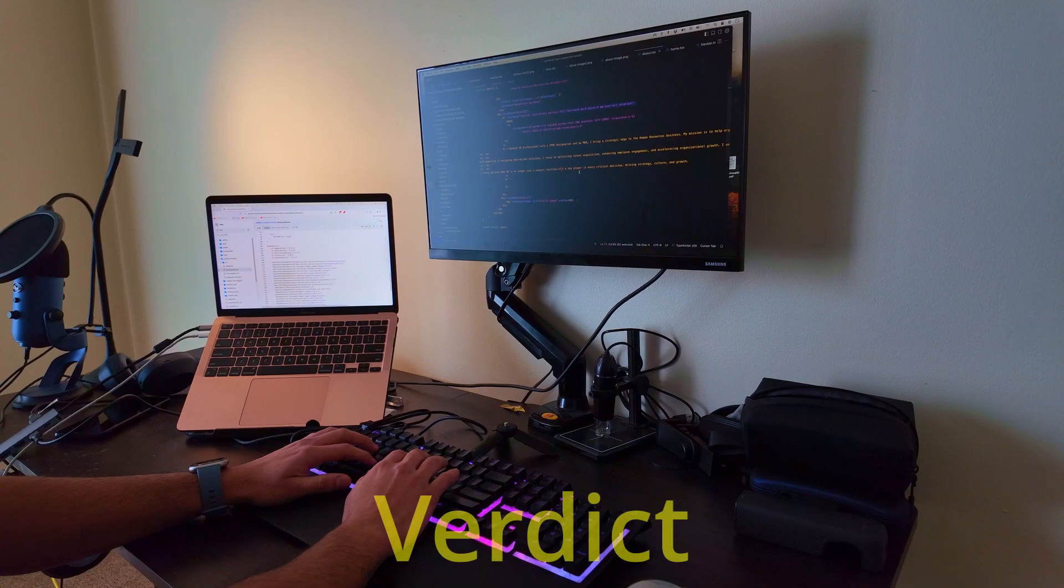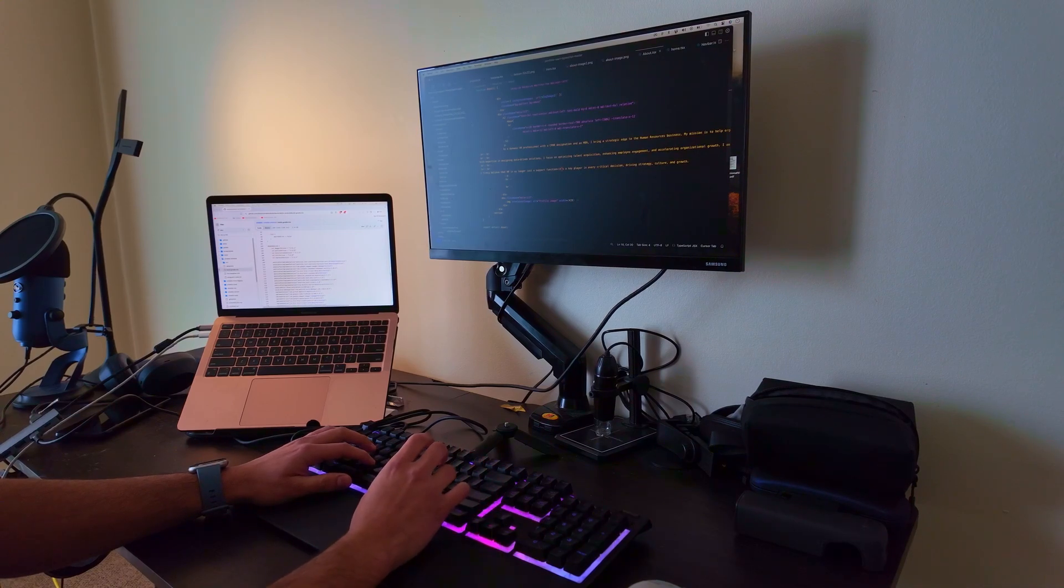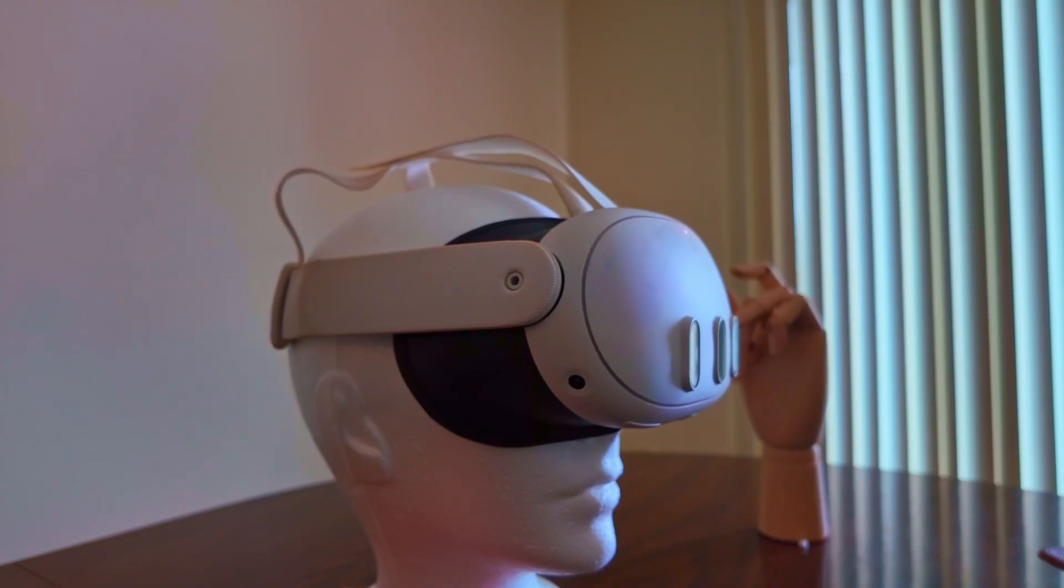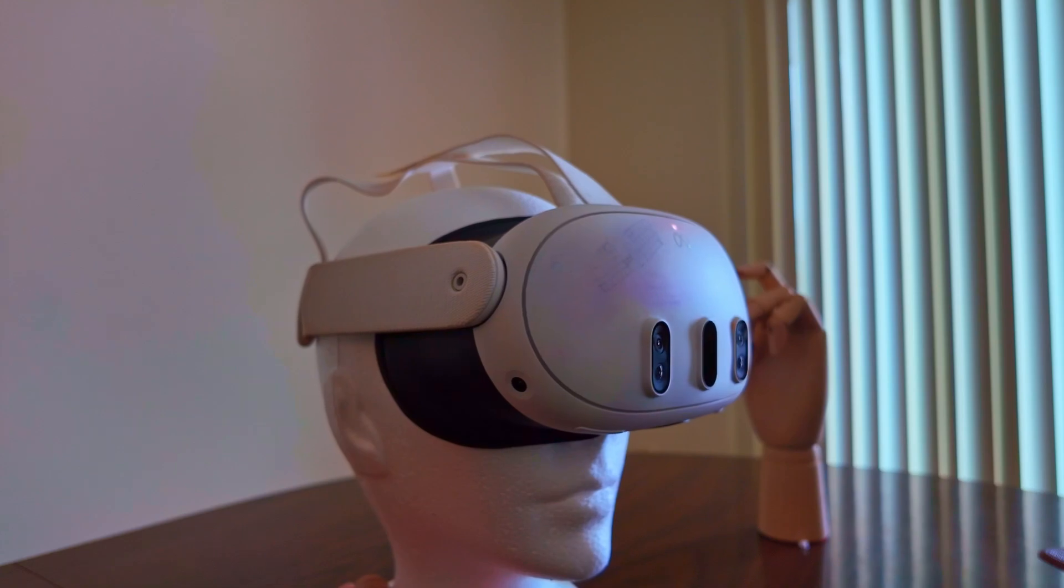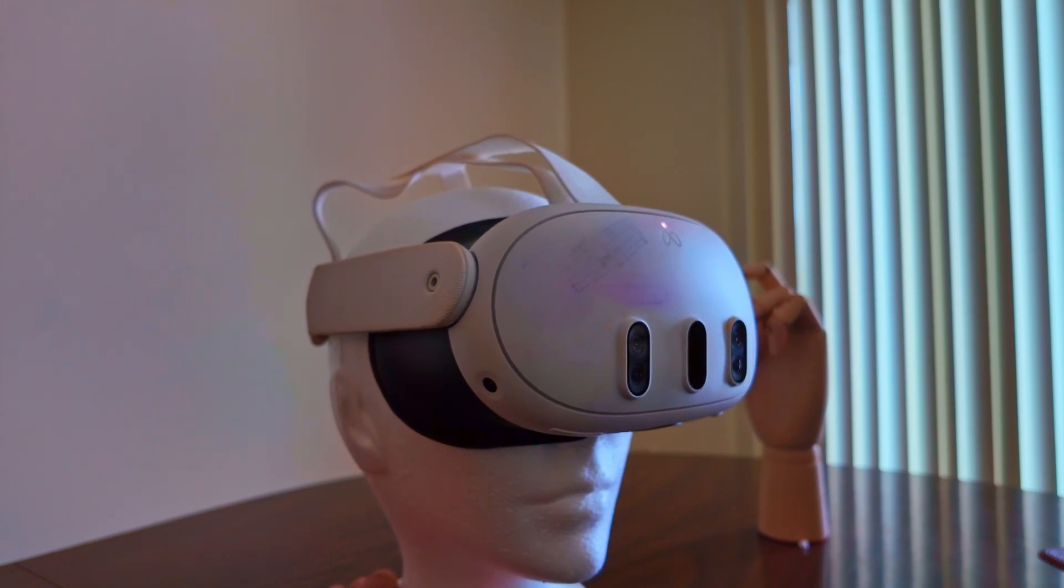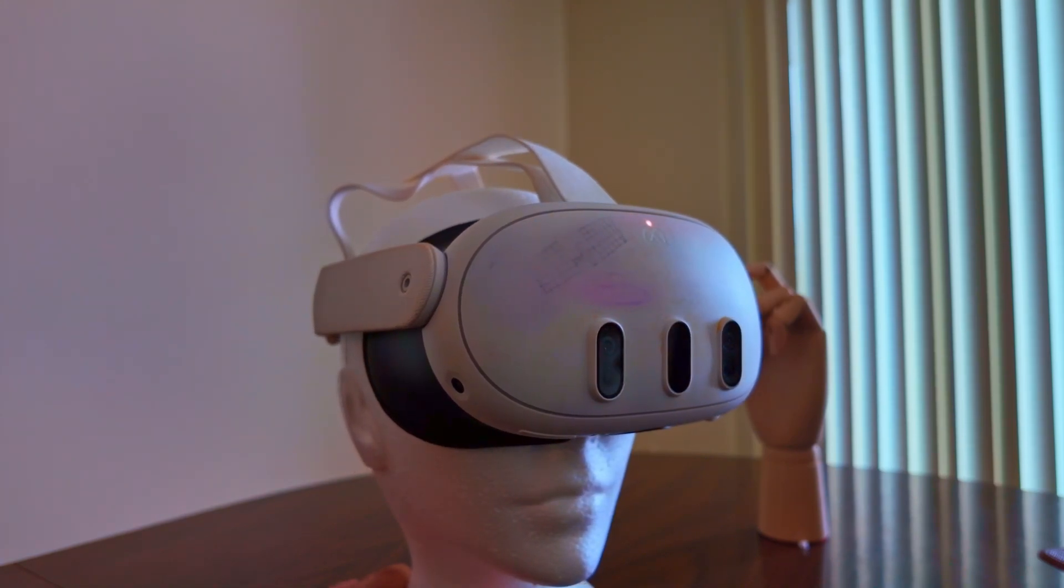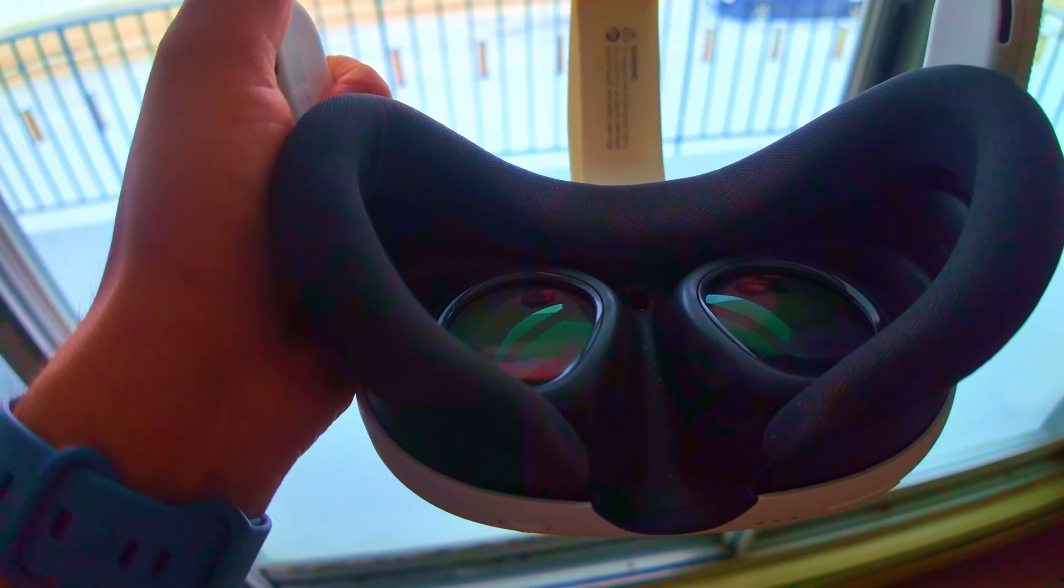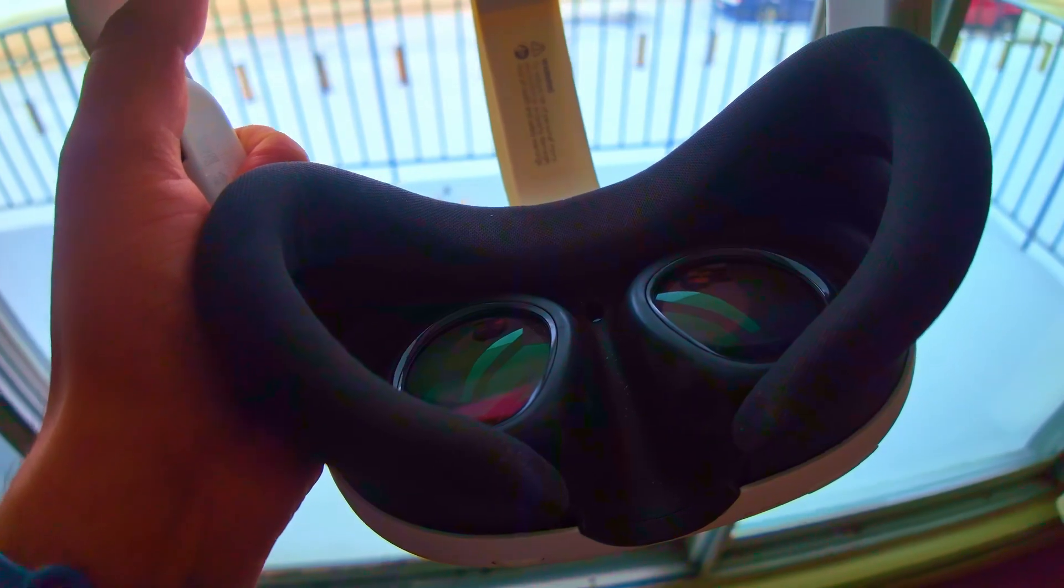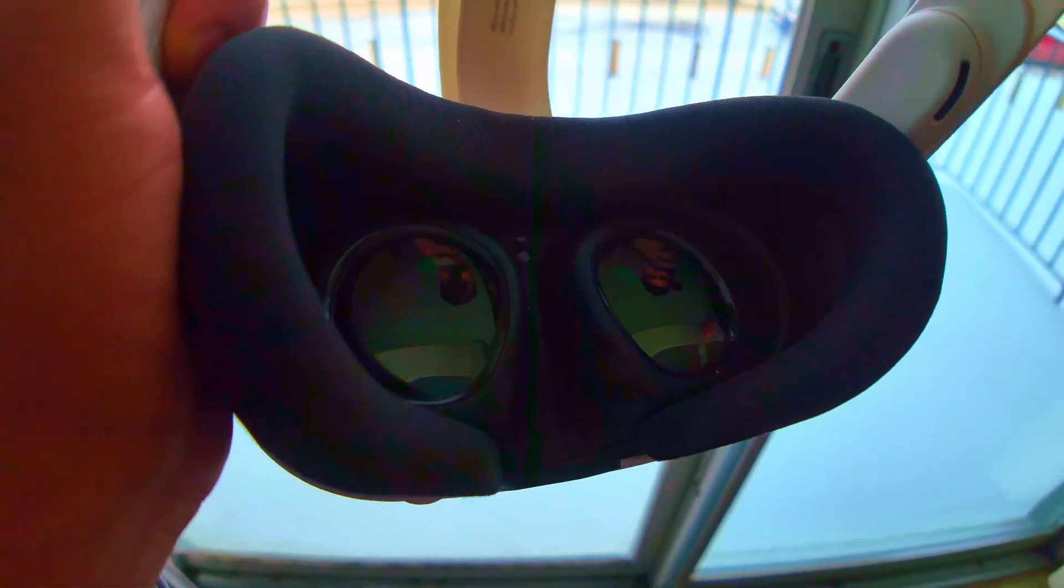Now the thing is, can you actually throw away your coding setup and completely shift to this virtual reality headset? I think it is possible, but there are still some improvements that need to be done to make this complete shift.